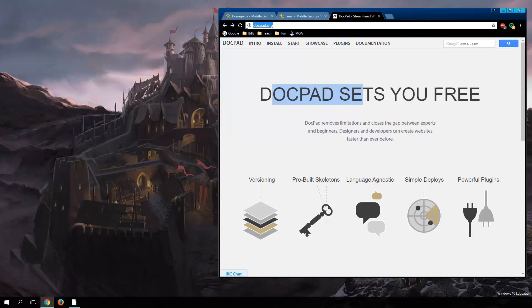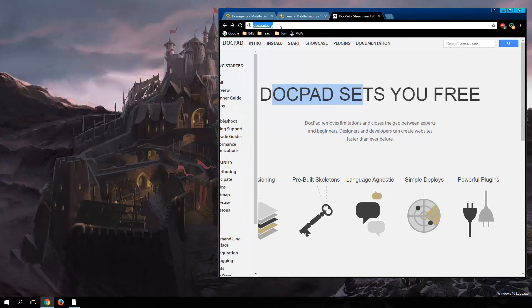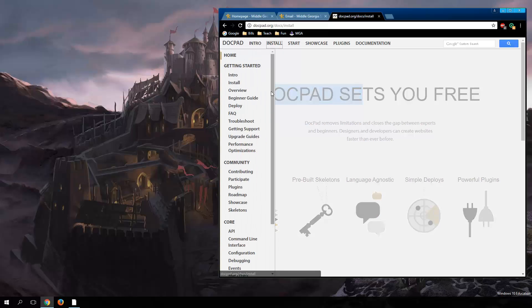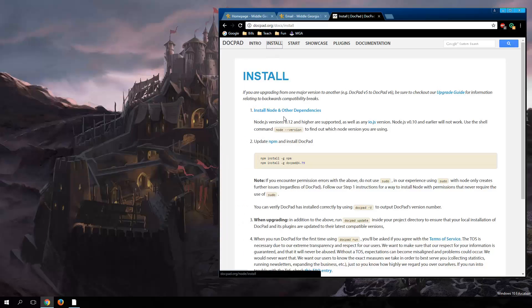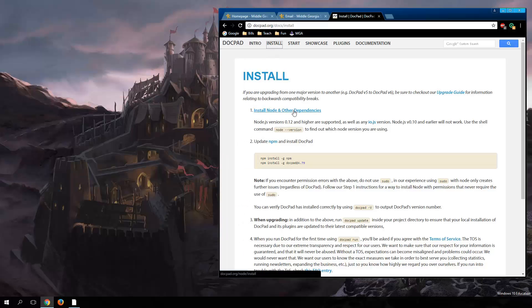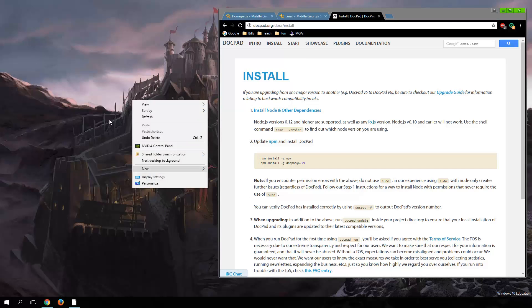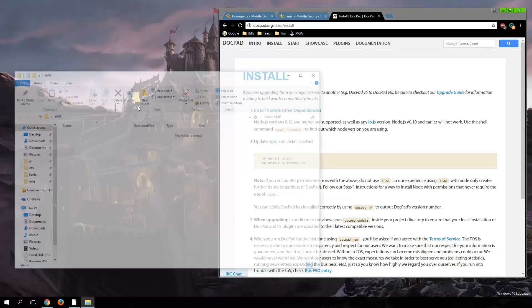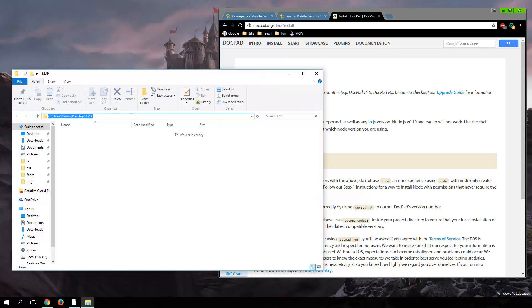This is docpad.org — you can find it by searching for it. I'm going to start off by talking about the install. One of the things it's going to need is Node. I'm going to start by creating a folder on my desktop. I'm going to call it KMP for Keith McDonald Plumbing — it's a website that we've kind of been talking about.